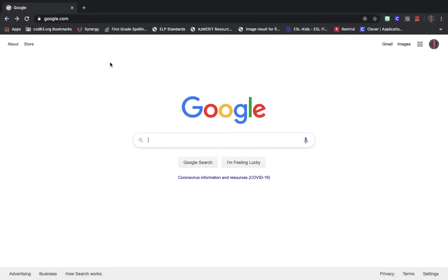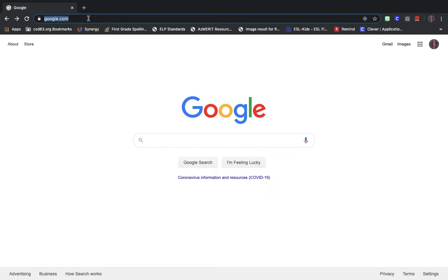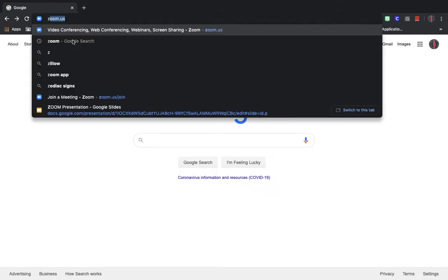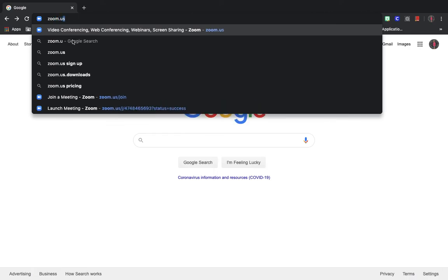Right now I'm going to show you how you can get on Zoom using two different methods. The first is if you are using a computer. You're going to want to open up your internet tab and go to zoom.us.